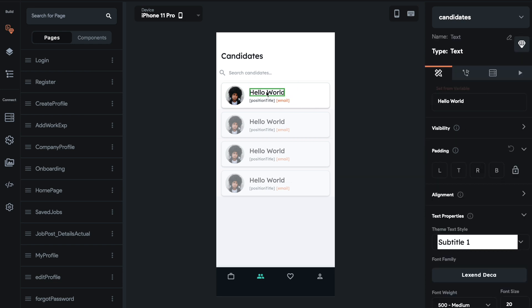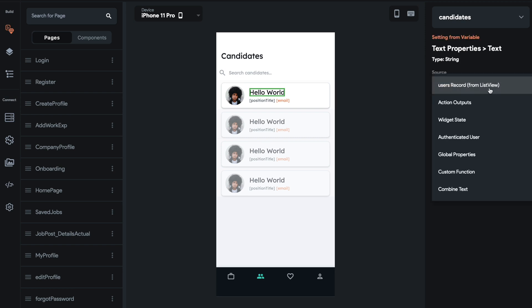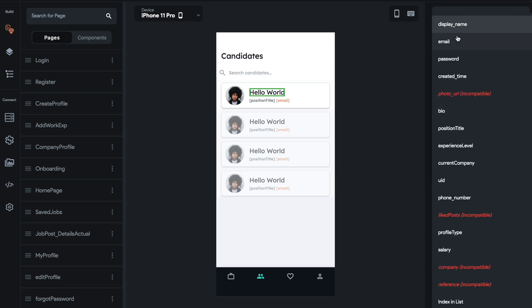I'll remove this for now and I'll show you how to do it. So set for variable, source users record. That's coming from the list view. This is the backend call. Basically what that's doing is it's giving us the field values that's in our document. So users record. And then we have all of these values. These are all strings.